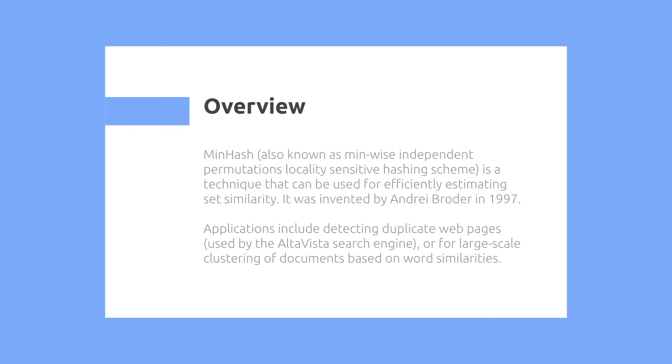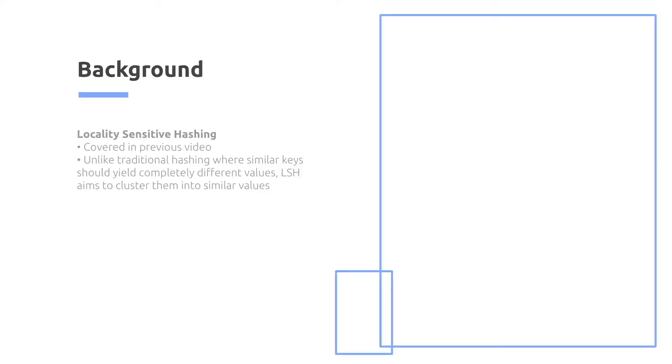Applications include detecting duplicate webpages, used by the Altavista search engine, or for large-scale clustering of documents based on word similarities.